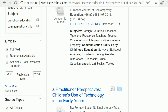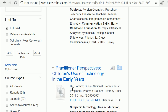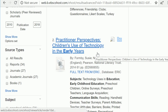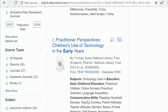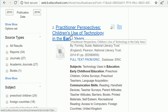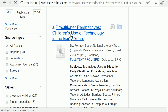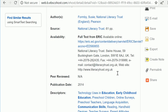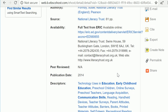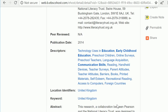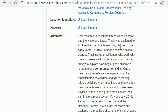Now I've got 34 results. Here's an interesting one on the use of technology to build communication skills. Since I'm interested in this topic, I'm going to click on the title. When you click on the title of the article, you'll get access to a lot more information about that resource, including all of the words used to describe it.